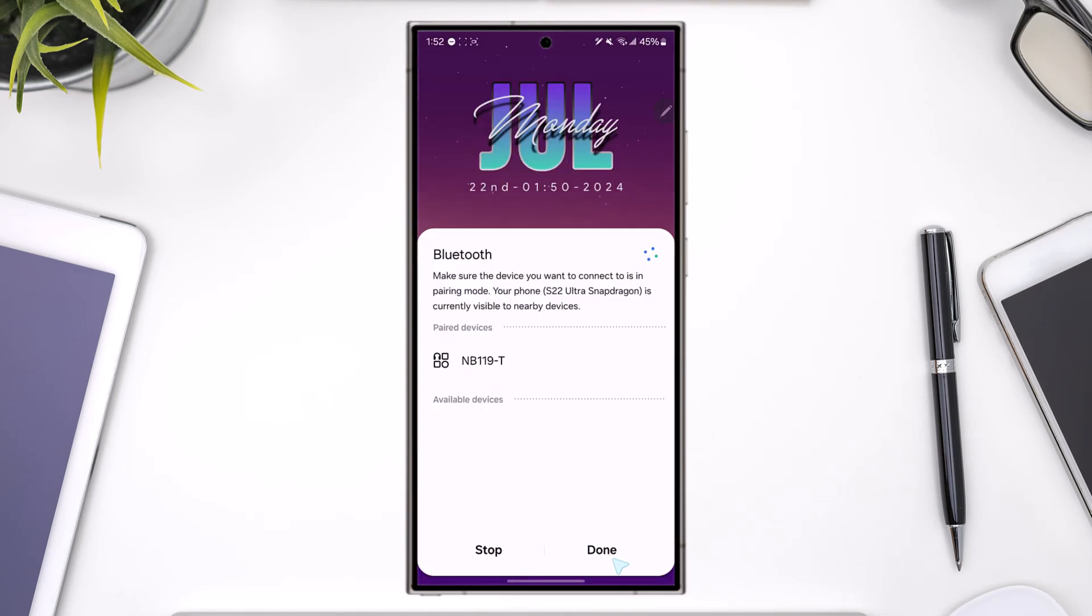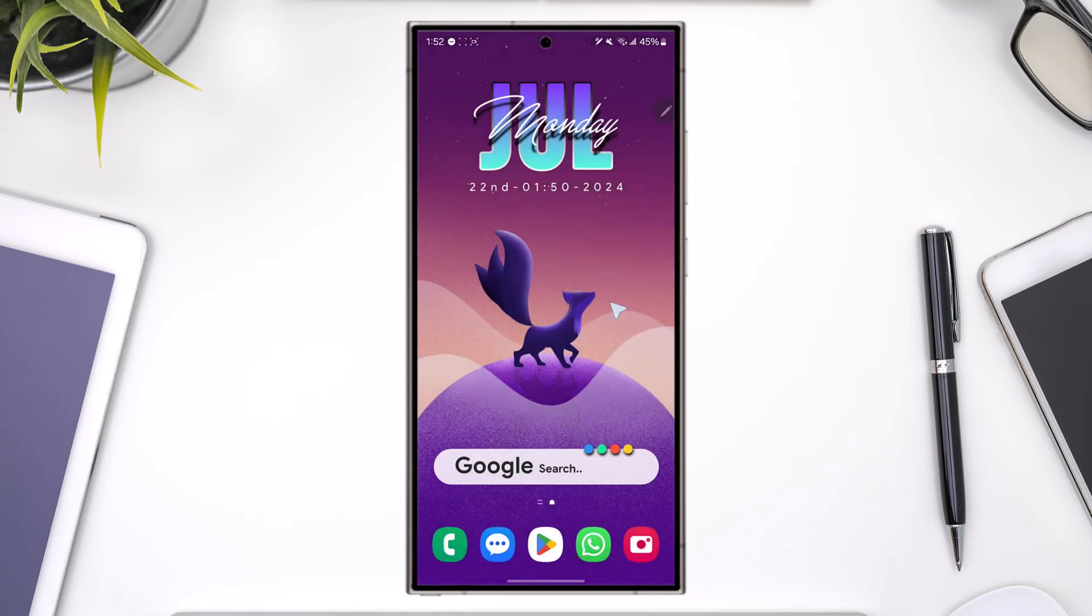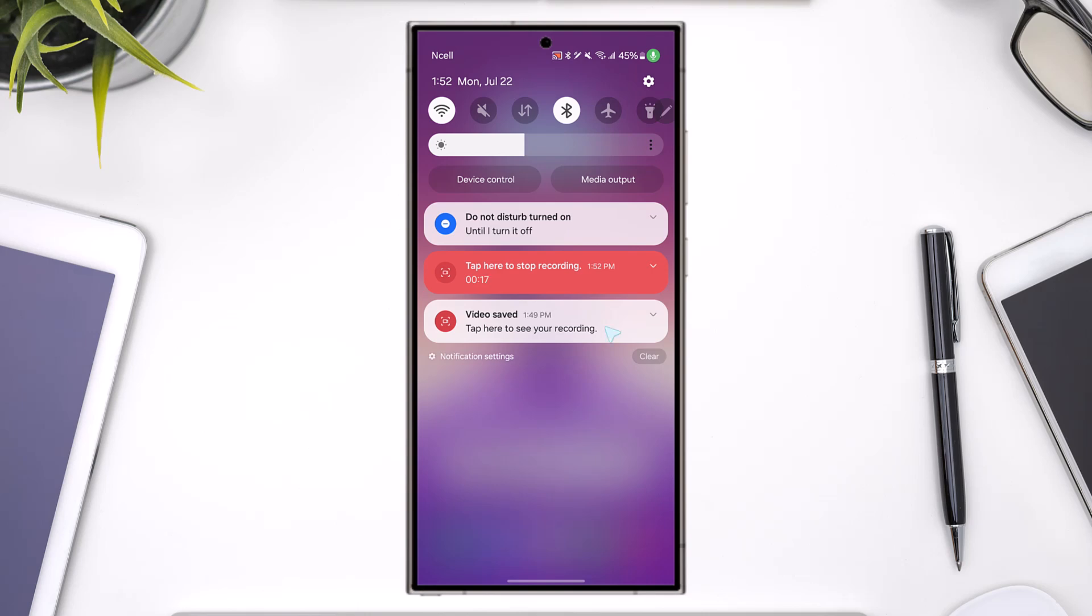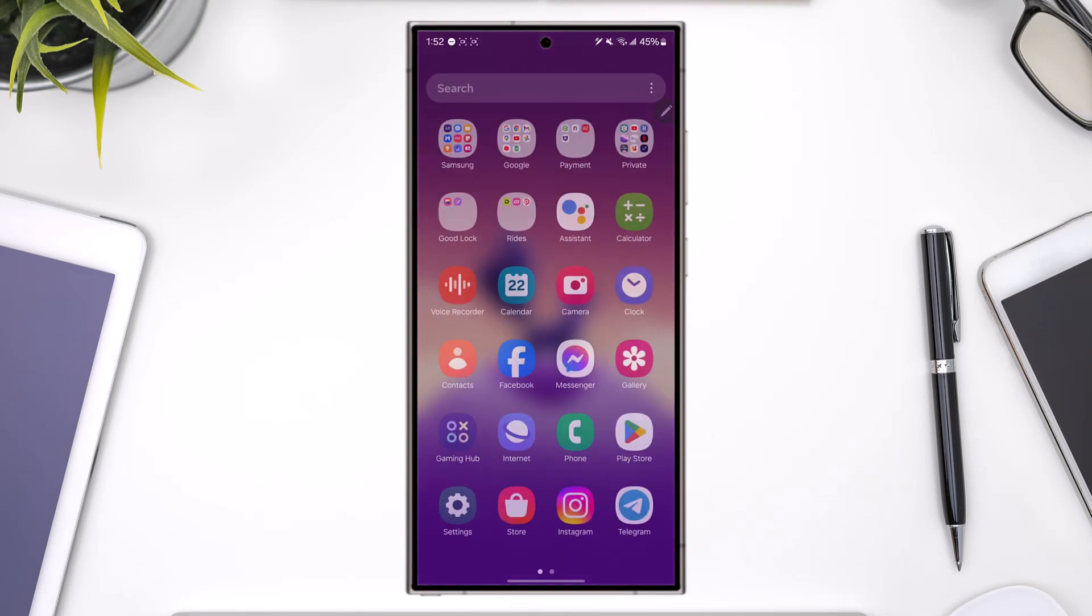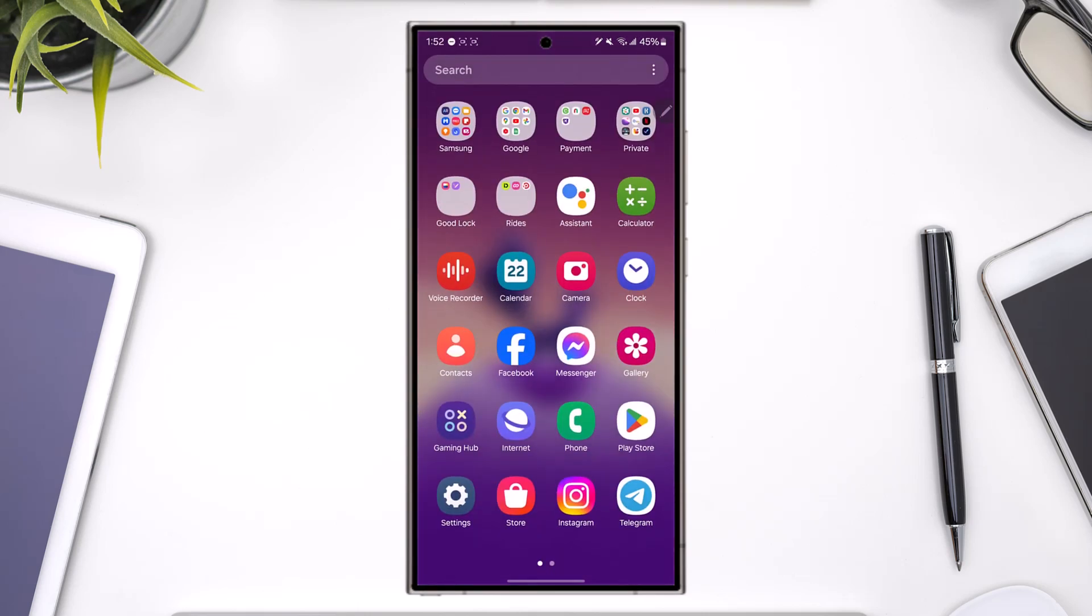First of all, this problem could also be from the device itself that it could not be of great quality. But do not worry, your Samsung Galaxy device has many options. So here we'll learn how we can fix them.